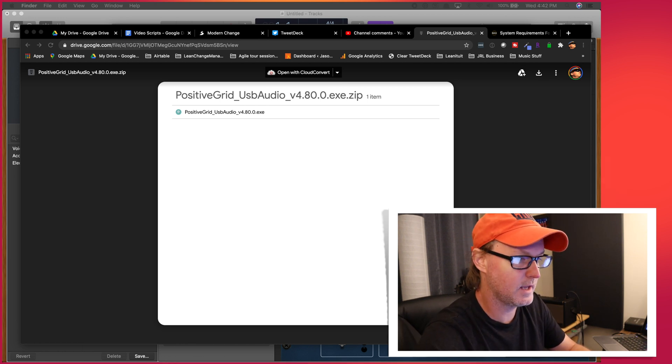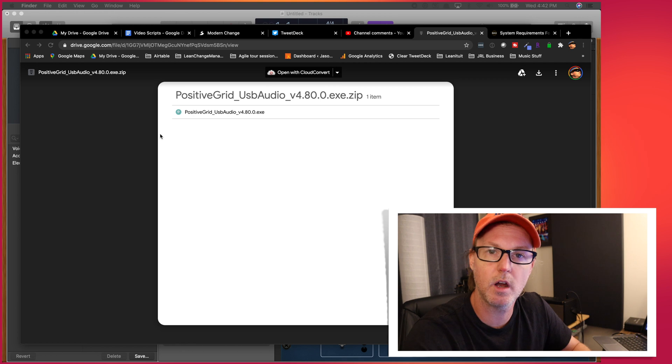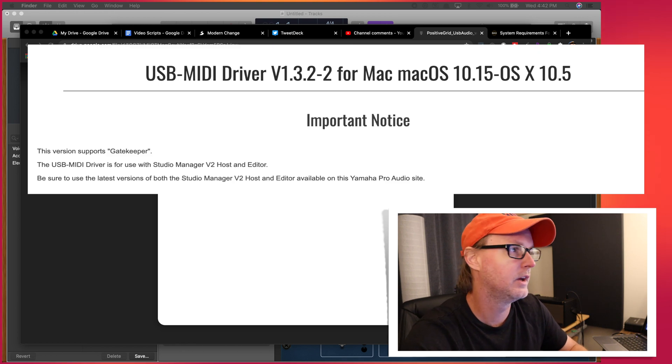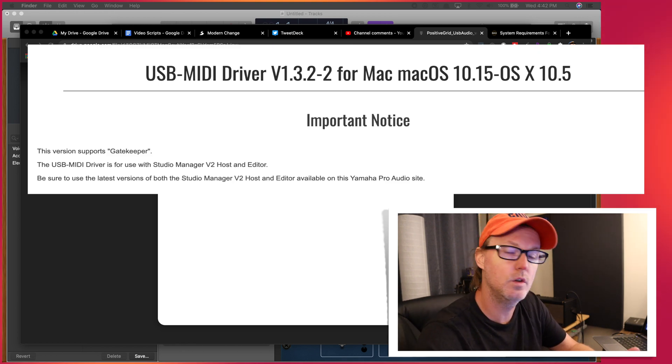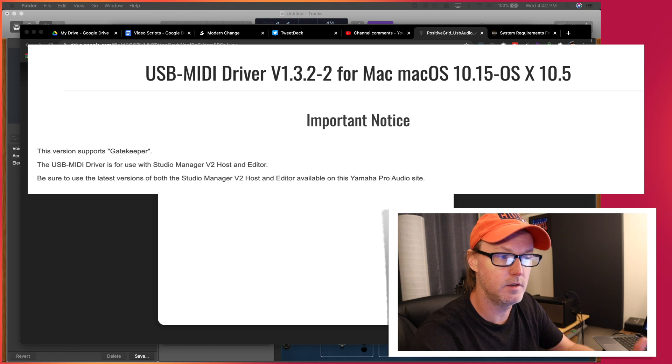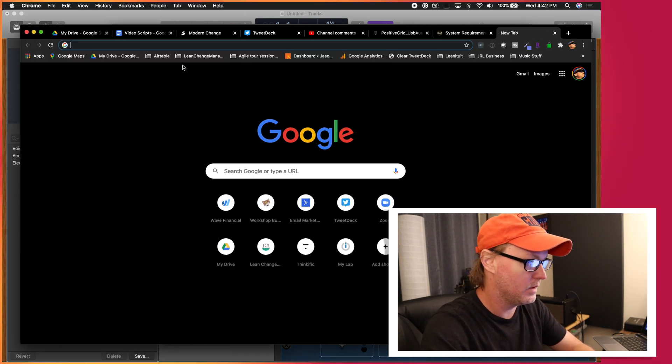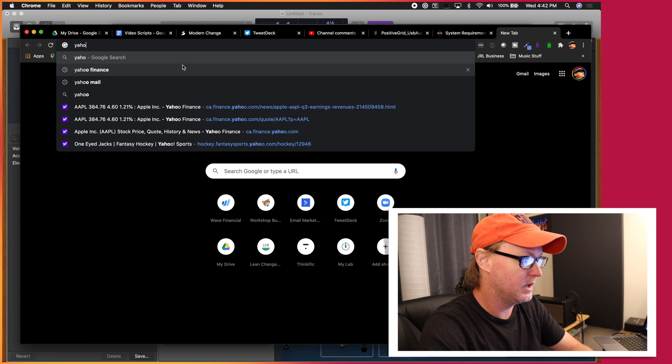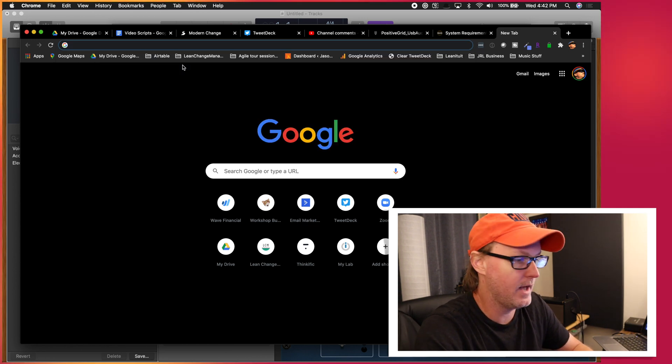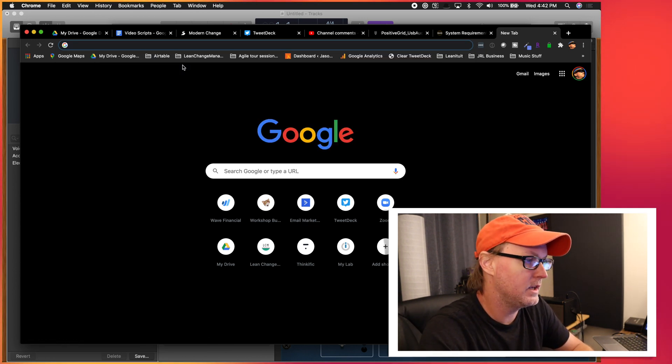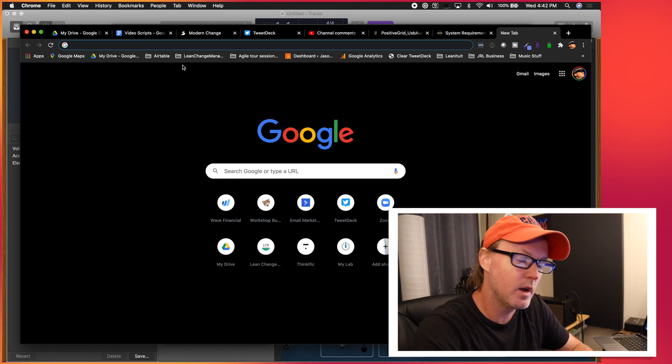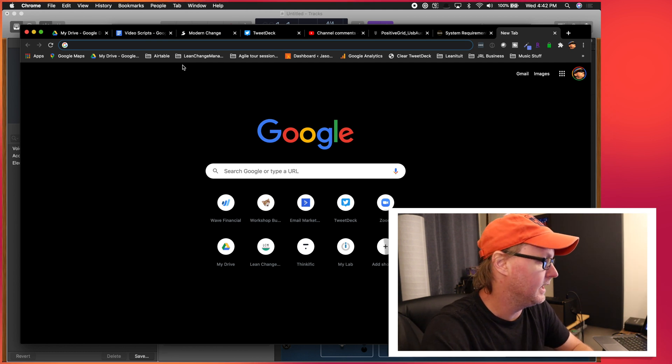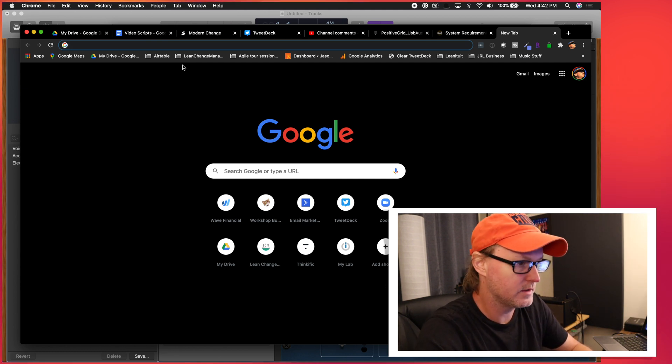And the reason I say that is I used to have a Steinberg audio interface, and it actually would use the Yamaha USB driver. So one thing that you may want to try, depending on which version of macOS that you have, maybe look for a universal Mac USB driver. And that might help it recognize.